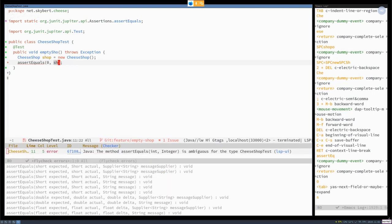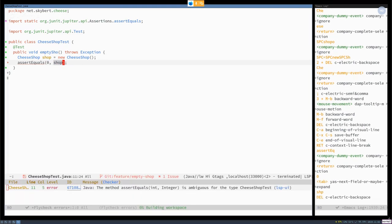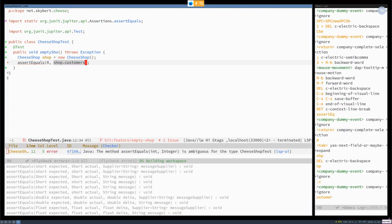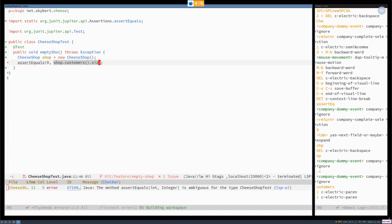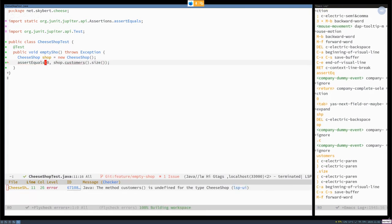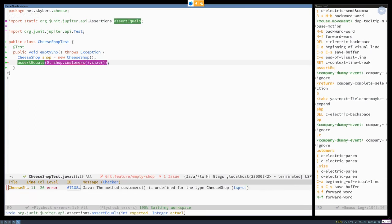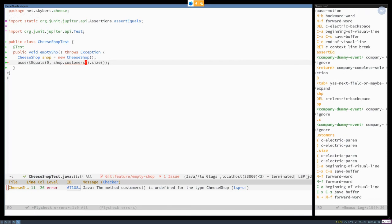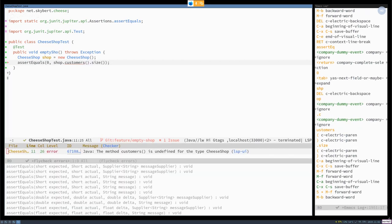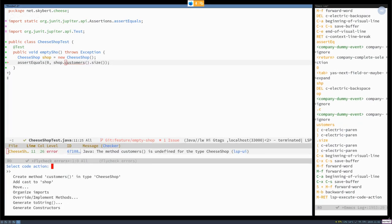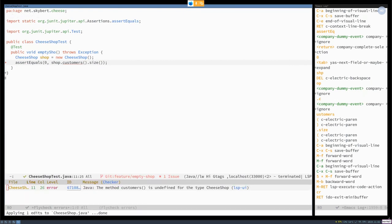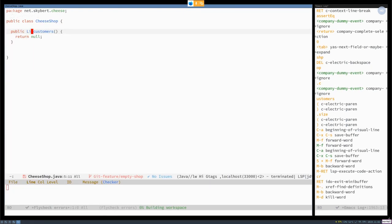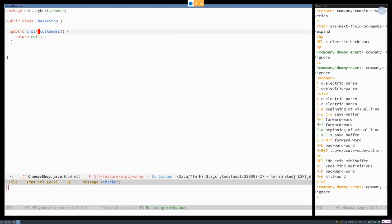And if I ask the shop for the customers, which should be a list, then zero should be returned. And Emacs, of course, figures out that customers doesn't exist. So create that for me, please. And it didn't know what to do. So create an object.